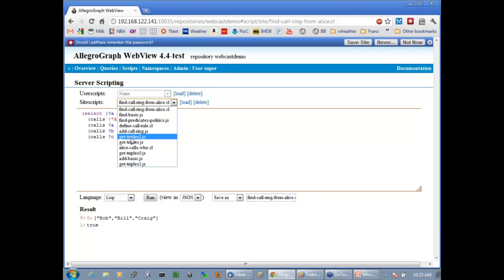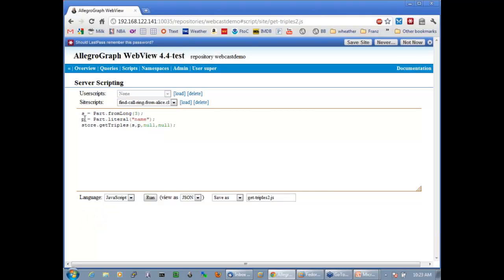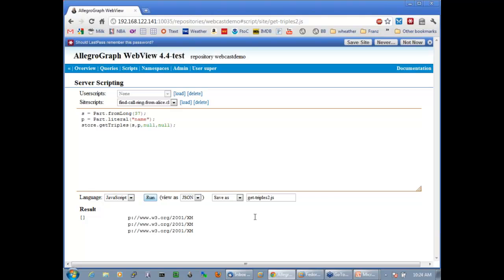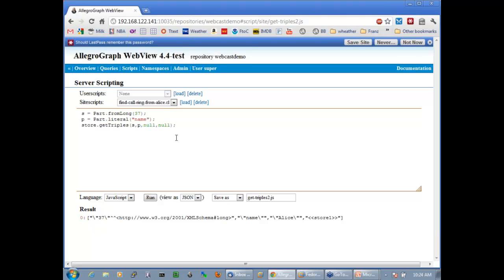Let's look at the triples we have so far. I make a triple part from the integer 37 — I take name as the predicate — and call store.getTriples with S, P, null, null, so give me all the triples where the ID of the JSON object is 37 and the predicate is name. I run it and get 'name Alice' out of the triple store. I'm doing this interactively just to show how you can play with JavaScript and see results in real time — the fun part is you're inside the database doing whatever you want all at the same time.